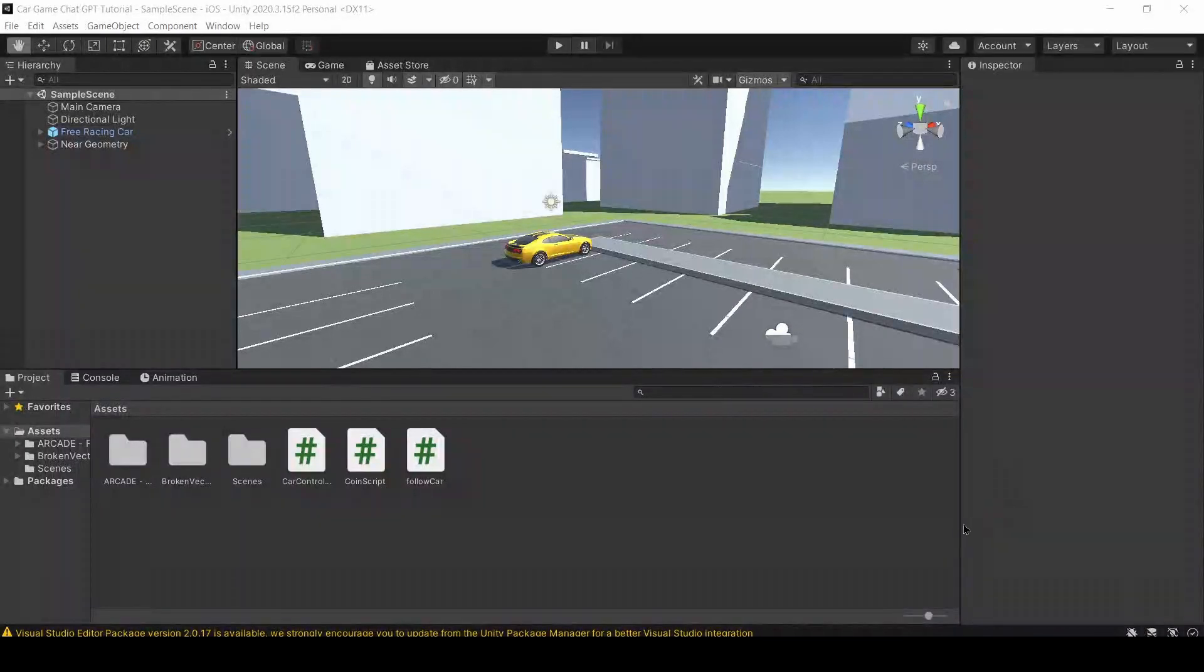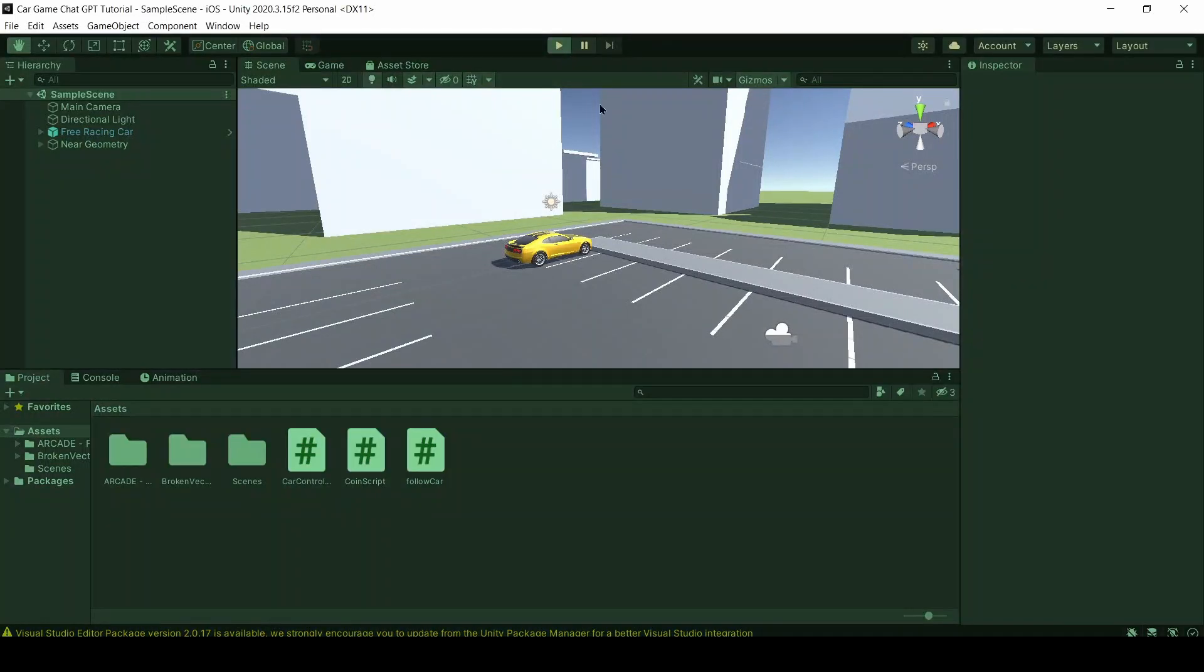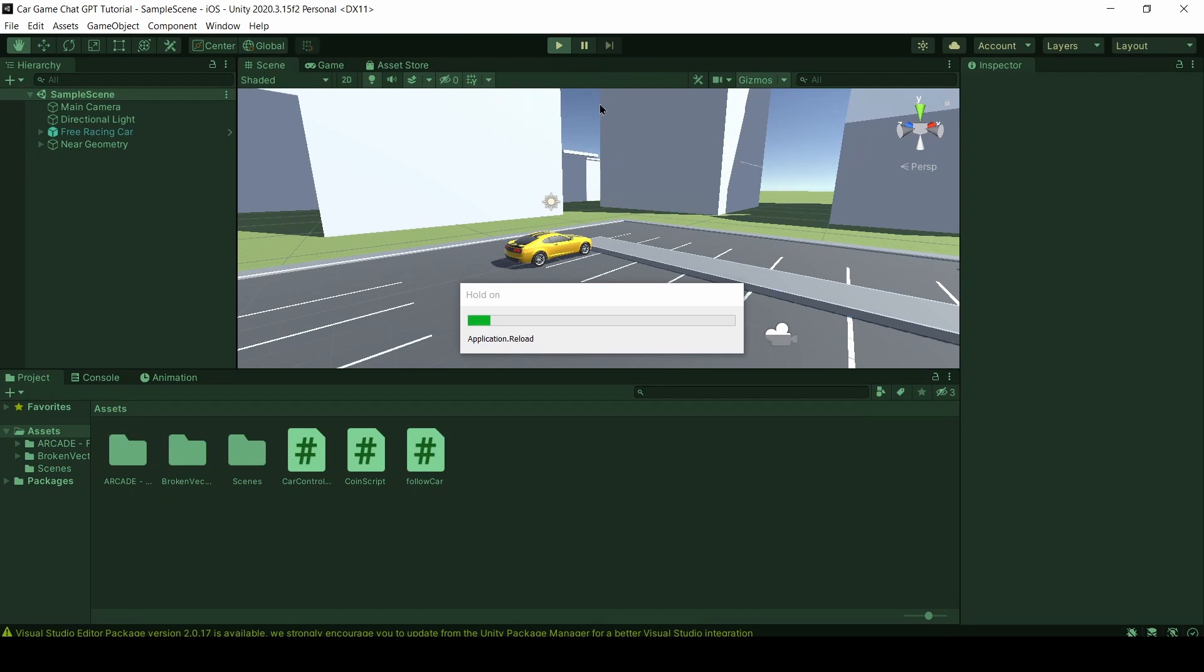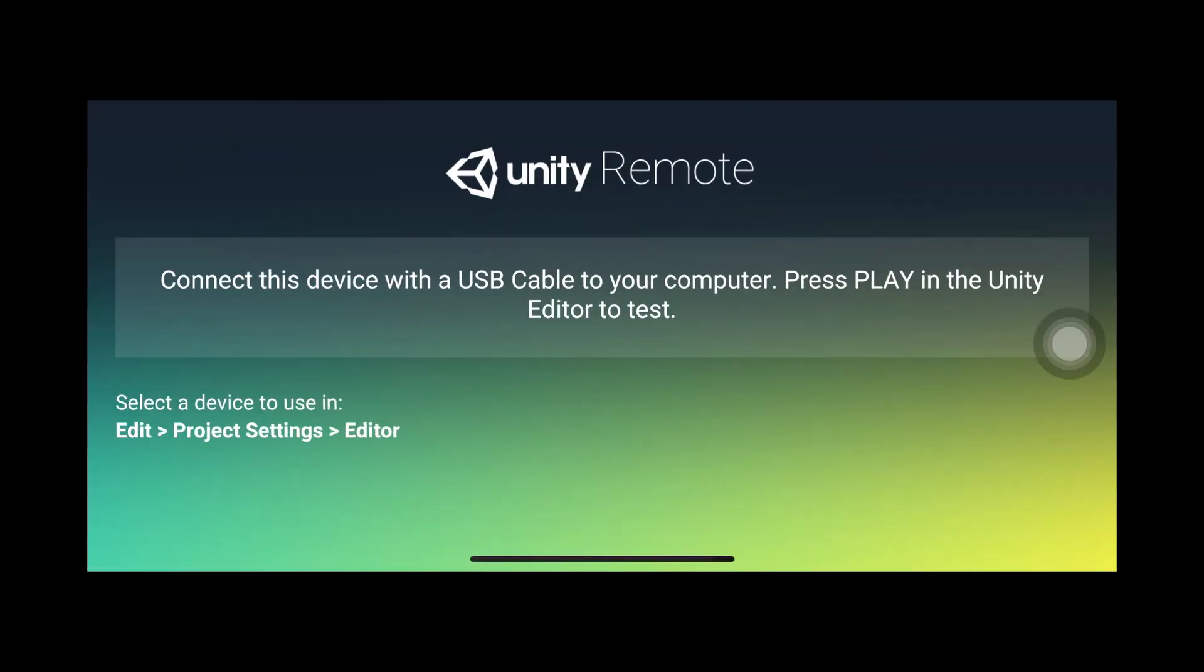So now, after all those steps, we are good to go. You can play your Unity game on your Android or iOS device, and you can do that by simply pressing Play in your Project window, and then opening the Unity Remote 5 app.